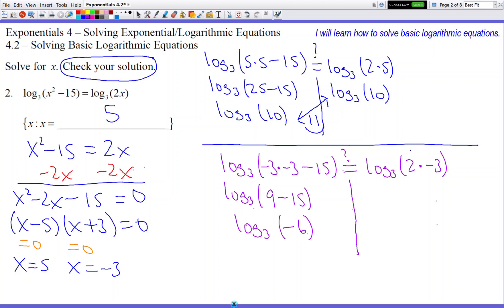Here's where we come to a unique situation — we have a negative number inside the log. If we ever have a negative number inside our log when we check our answer, that is the deal breaker. When you check your answer and a negative sign pops into your log — in that parentheses — that is the deal breaker. You're not allowed to have negative signs or zero inside the log. If you have those kinds of numbers, game over. That answer is no longer valid.